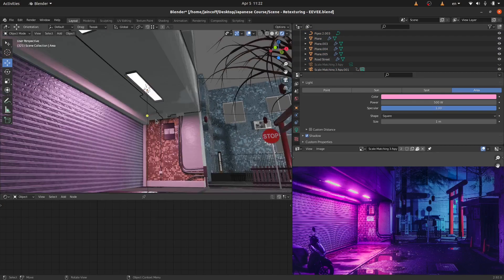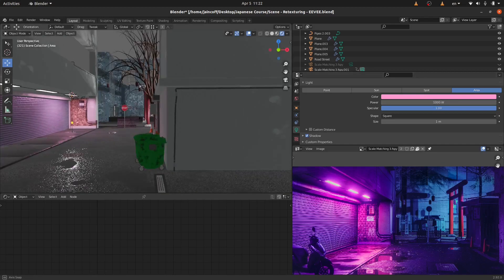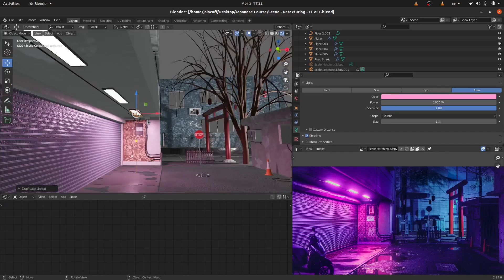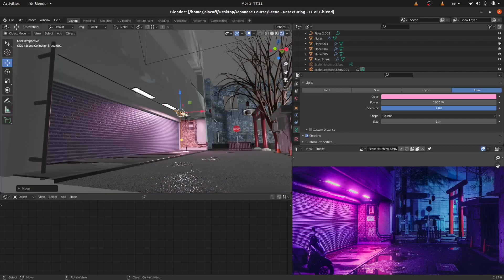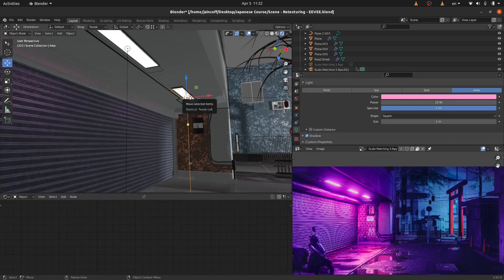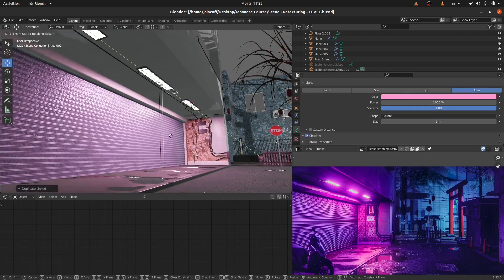I'm going to duplicate this lamp. Let me try increasing it to 1000 — I think it looks even better. So let's duplicate this object using Alt D instead of Shift D. The reason is that with Alt D, if you change the settings for the original — for example, give it only 10 watts — the same change is applied to all the Alt D duplicates. This is a really good strategy. Let me bring it back to 1000, then duplicate it one more time with Alt D and GY to move it into position.